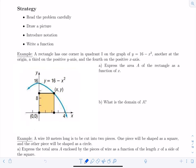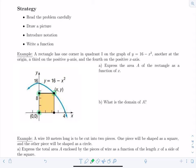Here's our first example. A rectangle has one corner in quadrant one on the graph of y equals 16 minus x squared. Another corner is at the origin at zero zero, a third is on the positive y-axis, and the fourth is on the positive x-axis. We don't know the locations of these corners since they depend on where the point (x, y) is chosen.